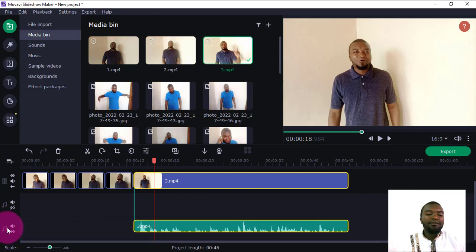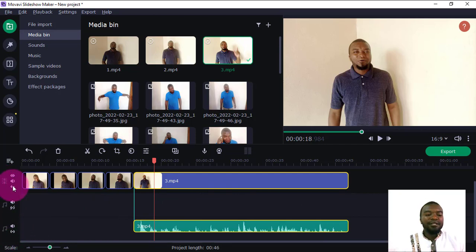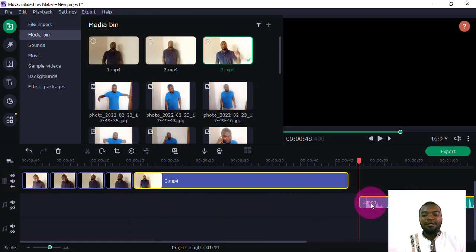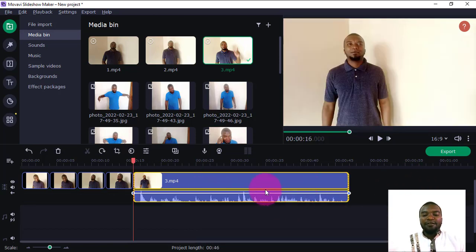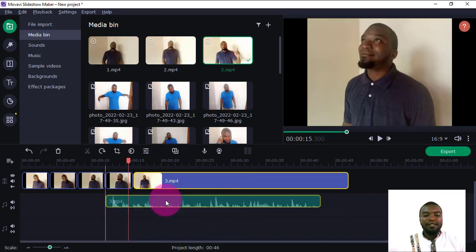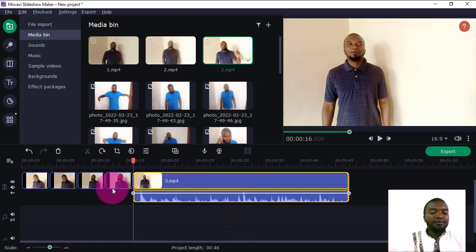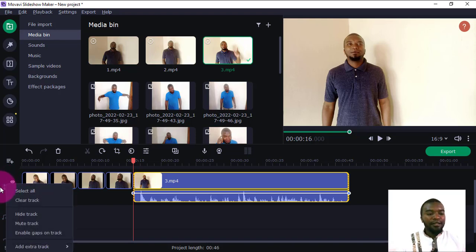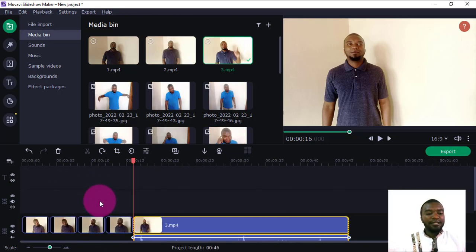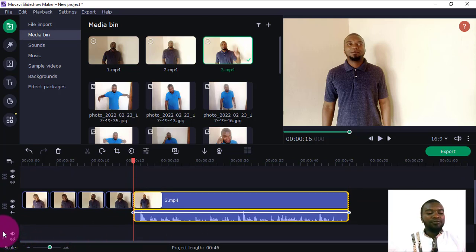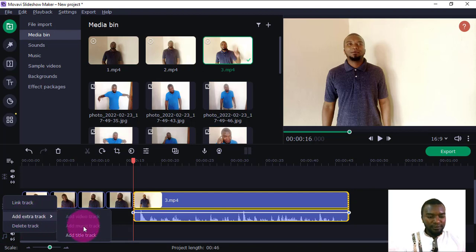If you look at the timeline, the audio section is represented by a musical sign. Both these timelines are audio, and this other one is the video timeline. After detaching, I can easily click and drag the audio to wherever I want it to be. Now, if I want to add another track, I right-click here and choose Add Track. You can add a video track or click Add Track to add an audio track.